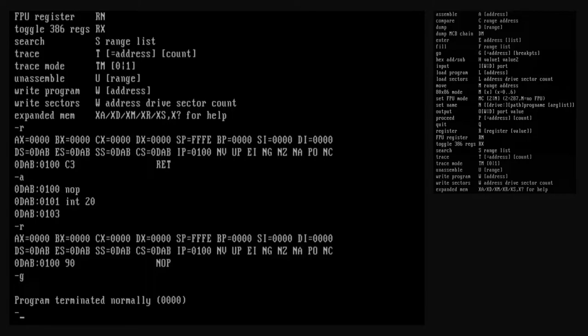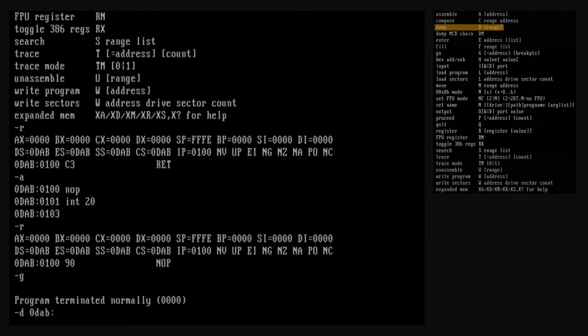Now that we've used a few debug commands, let's look more closely at the types of arguments we can use with them. If you look at the help display, you can see that many debug commands accept an address or a range as arguments, and some accept either or both. An address is a single memory location in segment:offset notation. Let's use the dump command to display the program segment prefix, or PSP, which starts at offset 0 of our data segment.